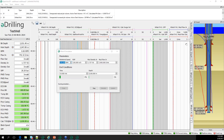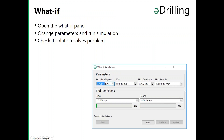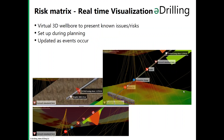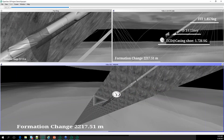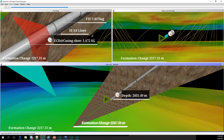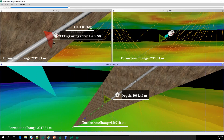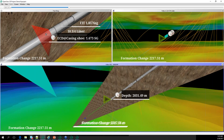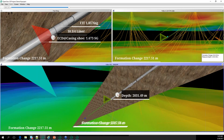Moving to the risk matrix and real-time 3D visualization: there is a virtual 3D valvo to present known issues and risks, set up during planning and updated as operations proceed. The visualization shows the casing shoe with a casing shoe ECD sensor displaying the calculated ECD at the casing shoe at all times, along with information about the 10¾ liner and a FIT value of 185.76. A zoomed-out view shows other valvos in the area.